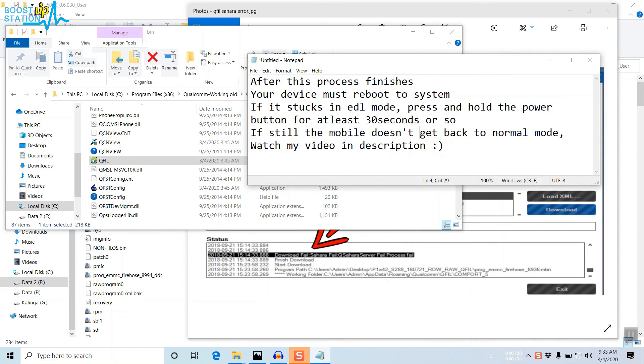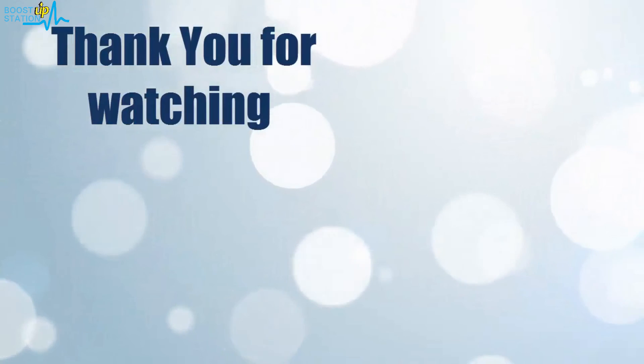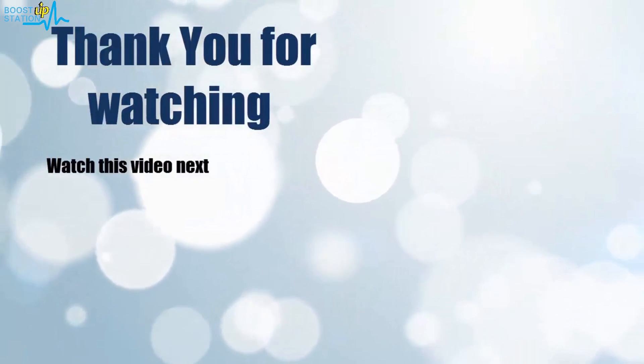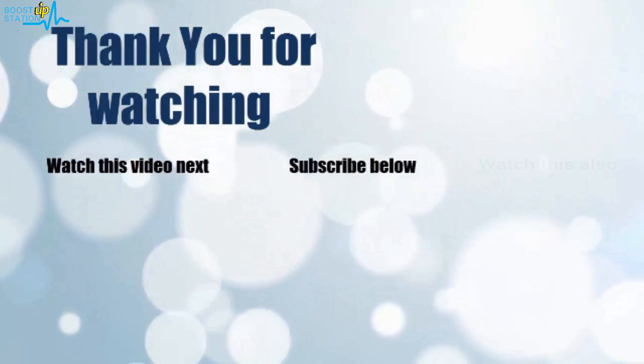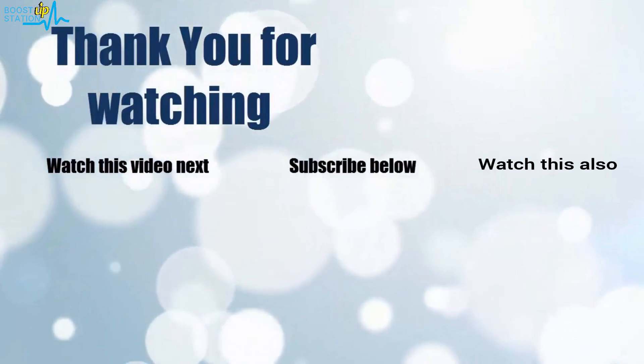Thank you for watching. Now it's time to discover more. Simply click on the screen to subscribe to our channel and watch another video to discover more.